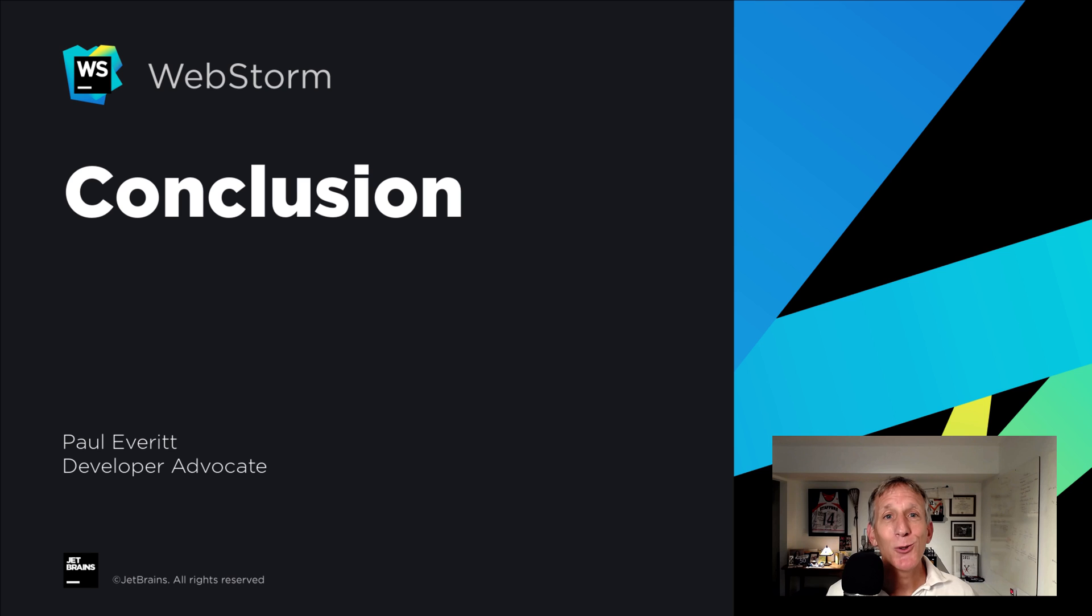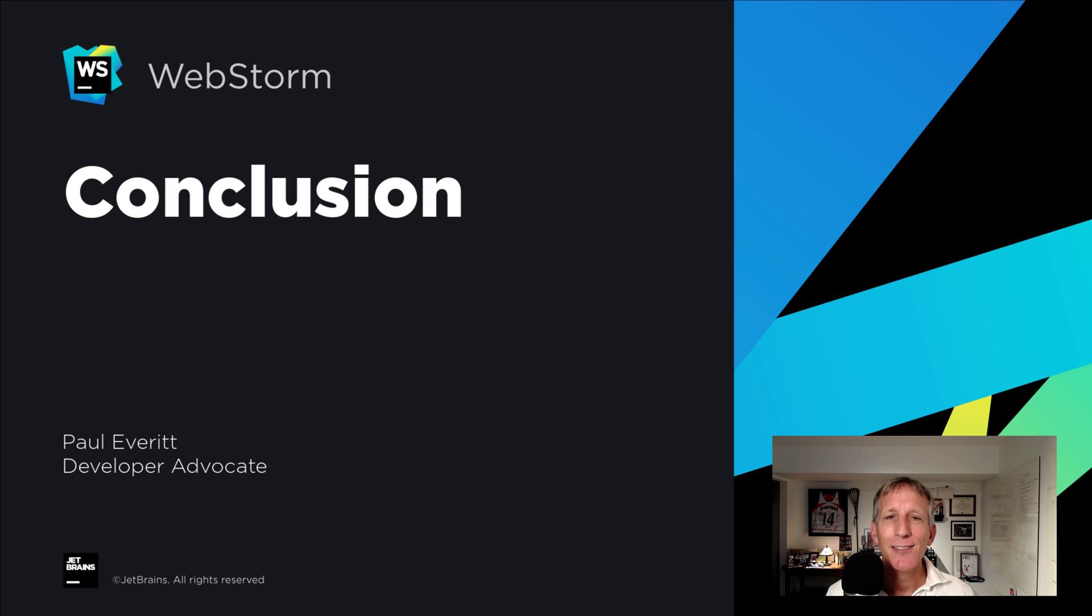That's it for what's new in WebStorm 2021.2. New features. Lots of little refinements. And a powerful development environment getting even better. Thanks for watching this video. And thanks for using WebStorm.